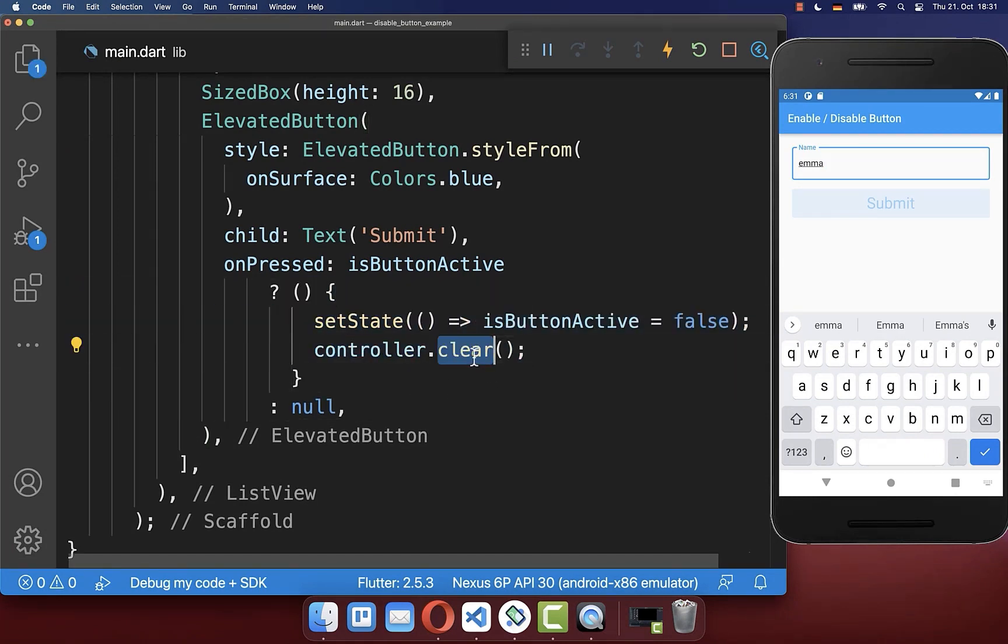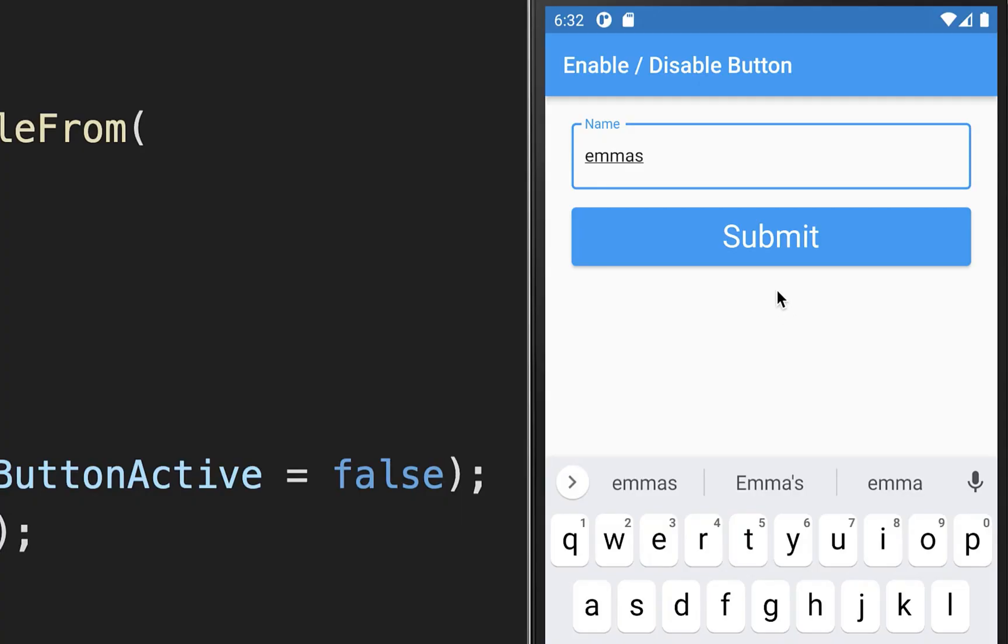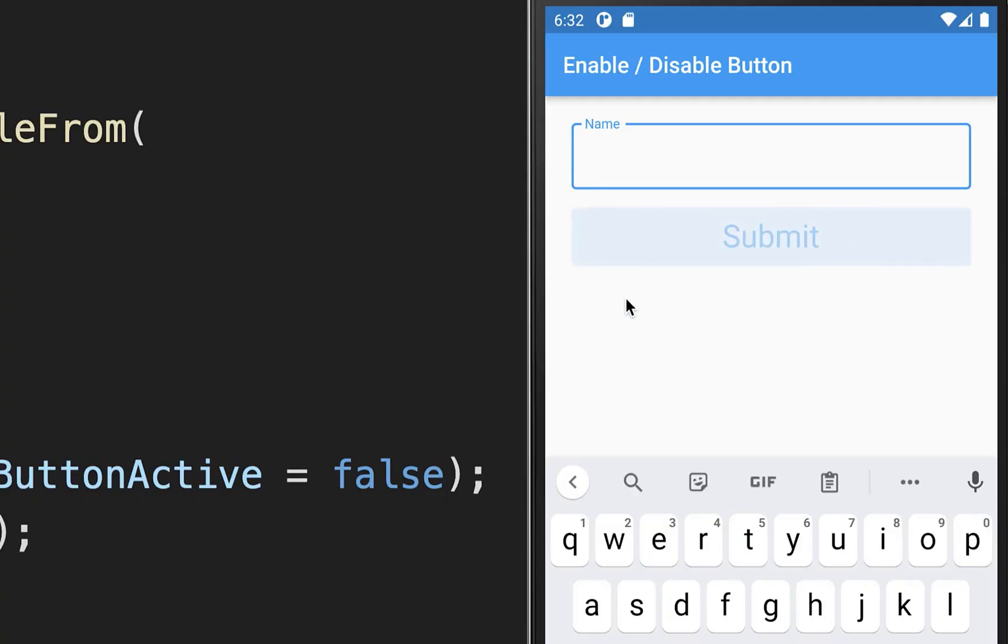And here we want to clear then our text field. And with this, as soon as I click on the button, then our button is disabled and we have nothing in our text field.